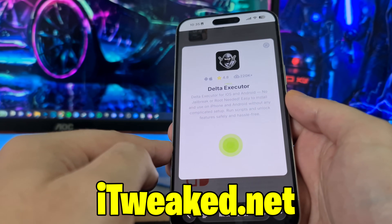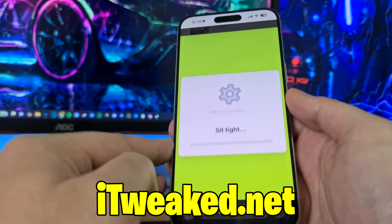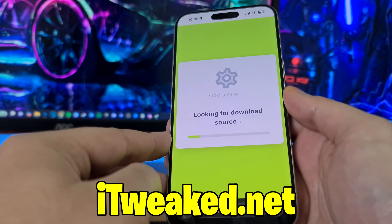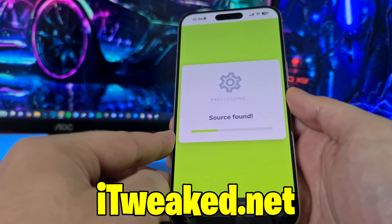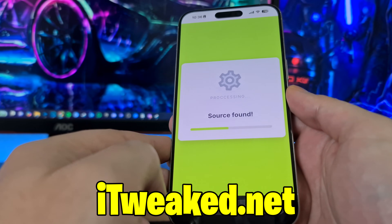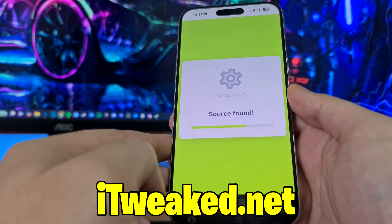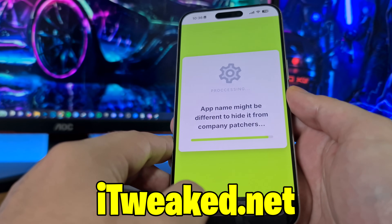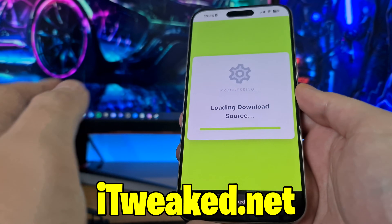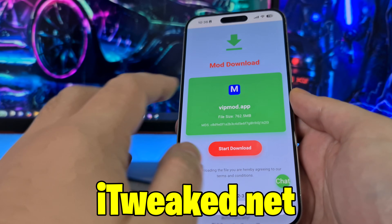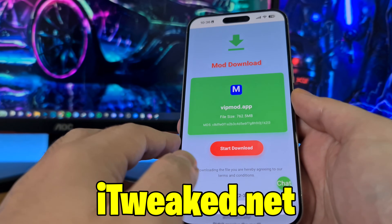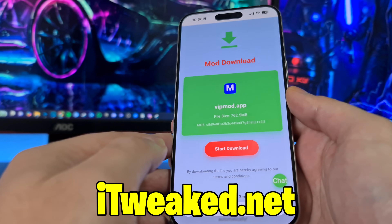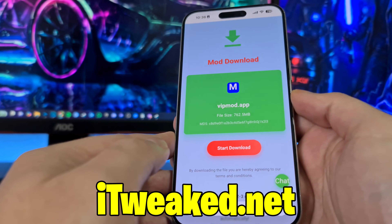So we're gonna press on this button and it's gonna scan the internet and find the source where we can safely download Delta Executor — as you can see it says 'looking for download source.' It's always updated every hour so we always have the newest, safest link. It says the app name might be different to hide it from company patchers so it doesn't get patched. Here it is — this is the website where we can download it, it's called vipmod.app, called different to hide it from patchers.